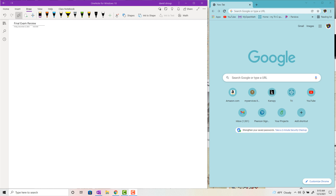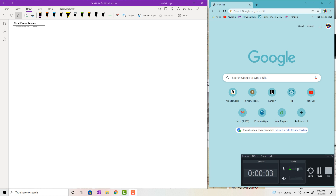Hey, welcome back. This is the final exam review for Calculus 2. I'll go through the sections that will be on the final exam and give you question pools from WebAssign, taking all the questions from WebAssign for the final exam.